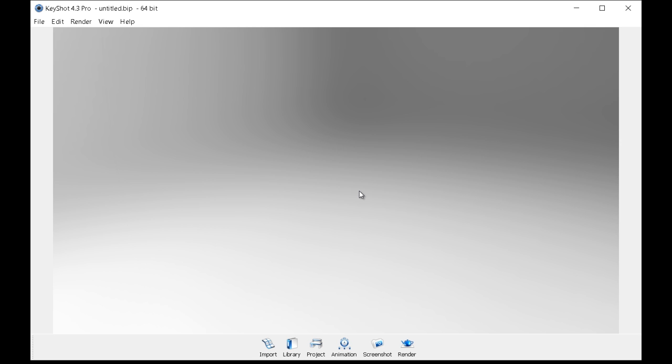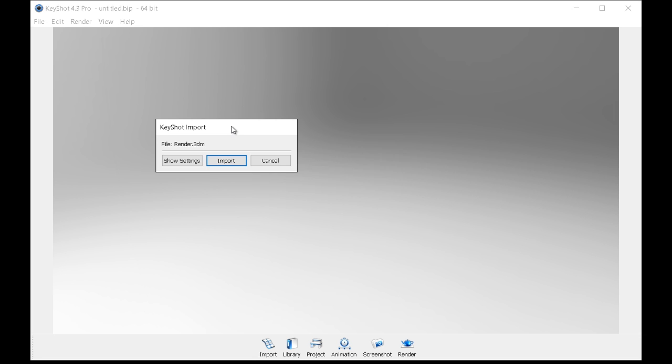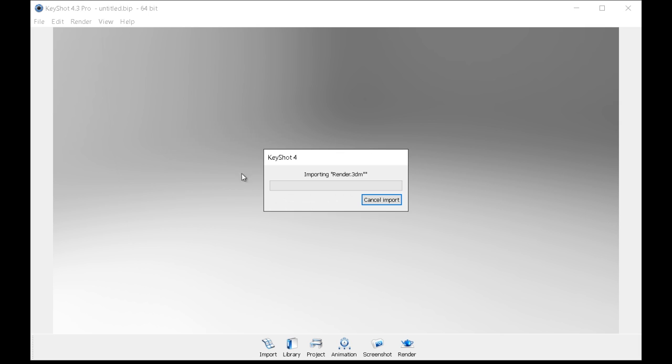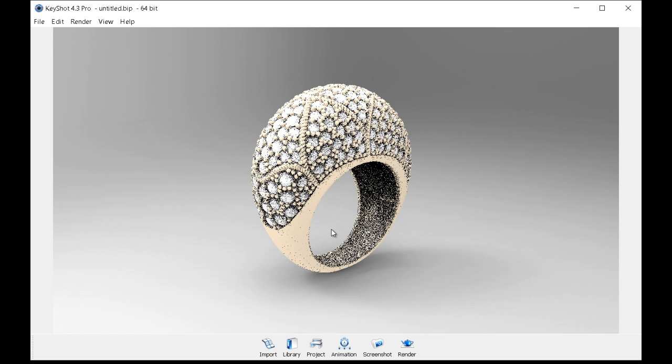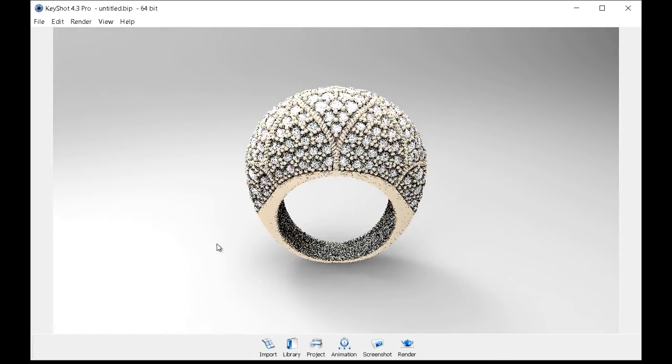Okay we are back and what we're going to do now is simply go to our desktop and just drag in the Rhino file right over into the Keyshot's viewport. From here you'll see the prompt. Just simply hit the import button and it will open up the 3D AMP file from Rhino. Okay and there we have it.